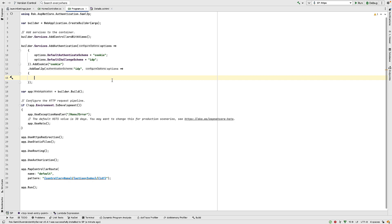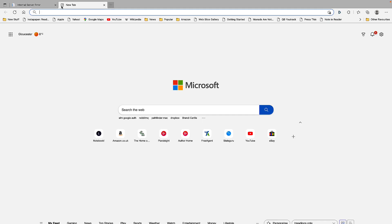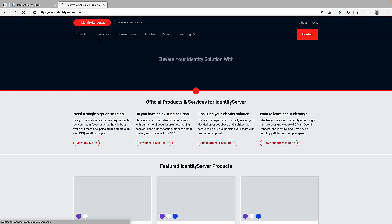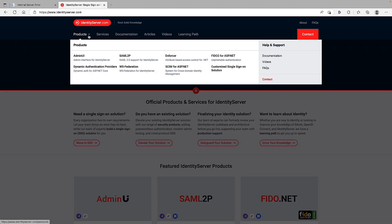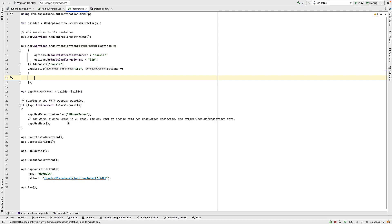So to use this package, I need a license key. So to get the license key, if I go to IdentityServer.com, and then from here, follow the products in SAML 2P. And then on this page, we can fill in our details and request a demo key. And that will be emailed to you. So I've already done that.